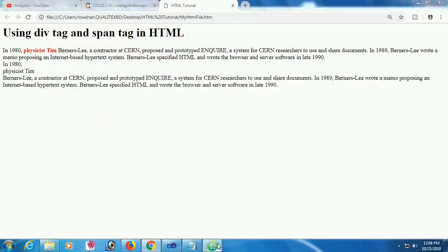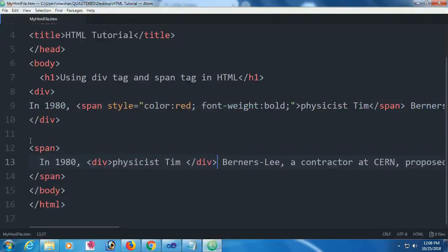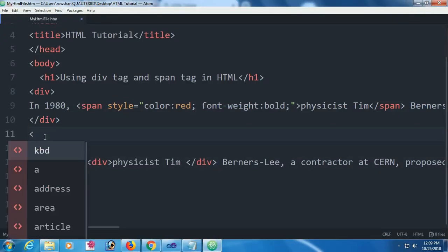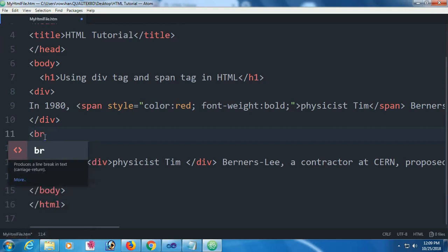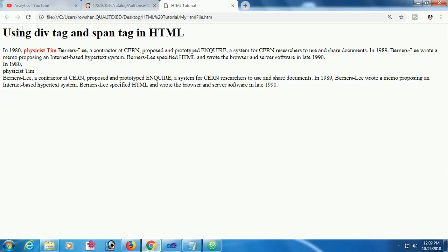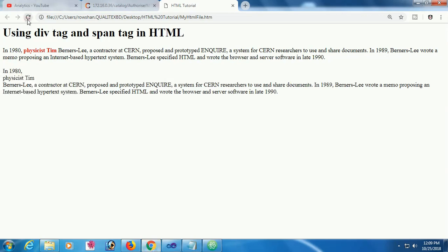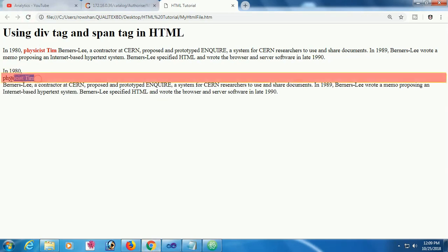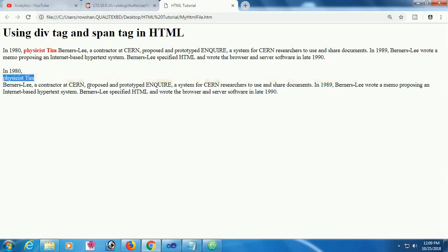Remember that div always takes a break before the div and after the div. It's also important to note that div is a block line. Physicist Tim is now a complete block line.